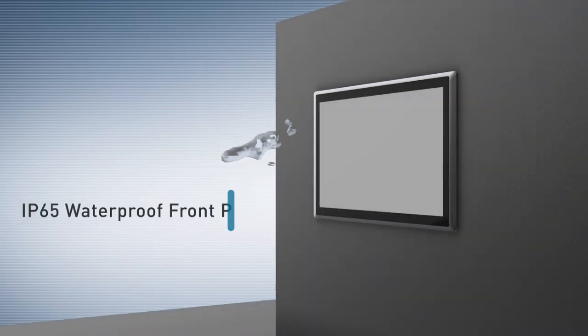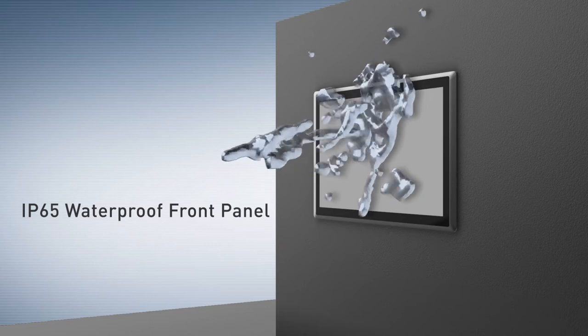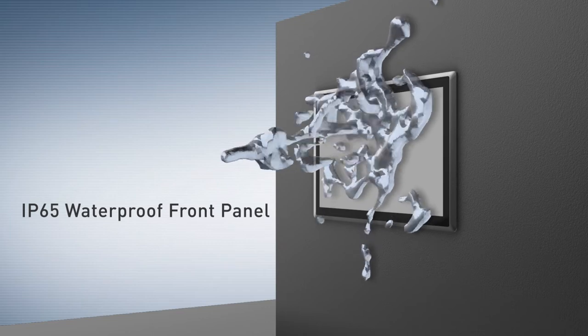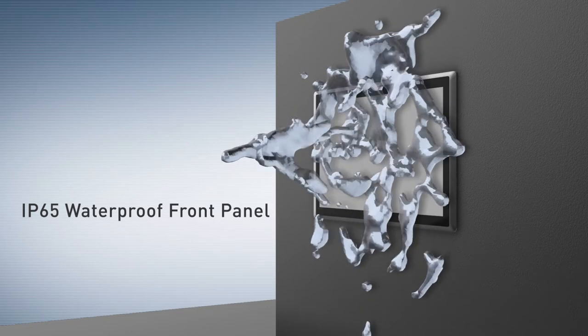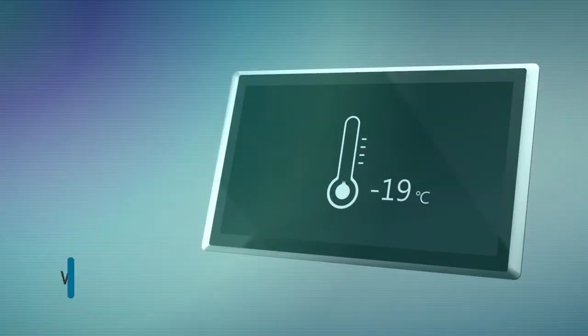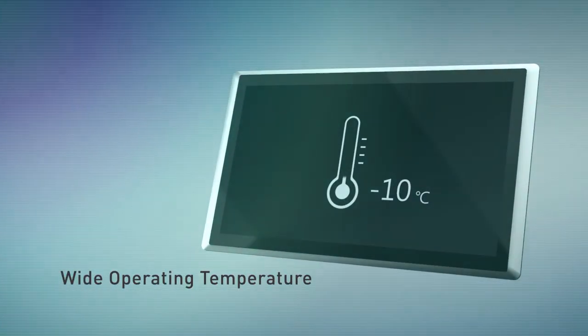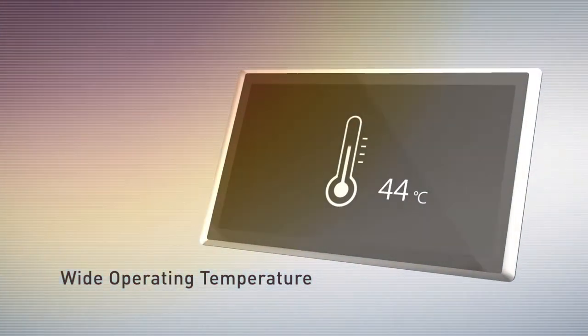Designed for harsh environments, it features IP65 waterproof front panel to resist dust and water jet and is also capable of operating under wide range temperature.